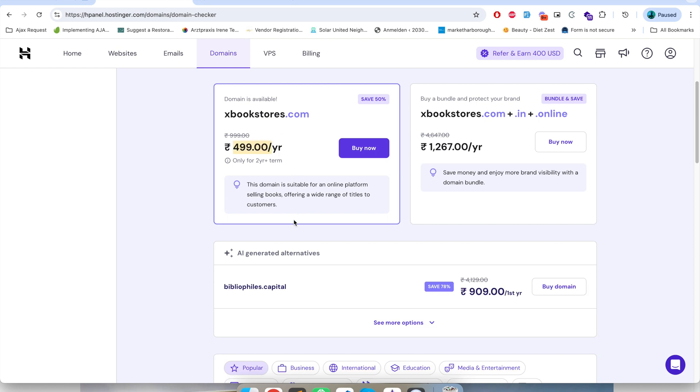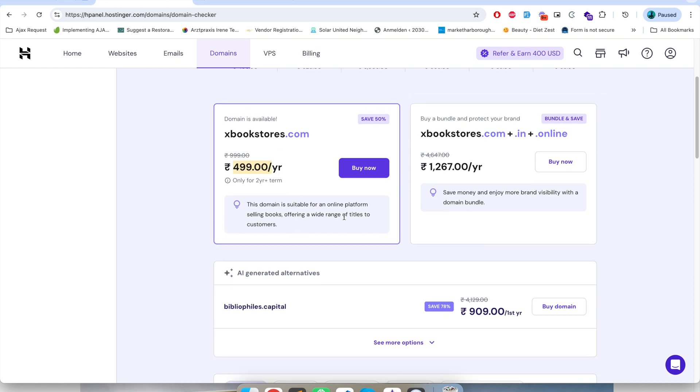You can see this domain is available in $4.99 per year plan and if you buy .com, .in, .online three variations of this domain then it will cost you this much.